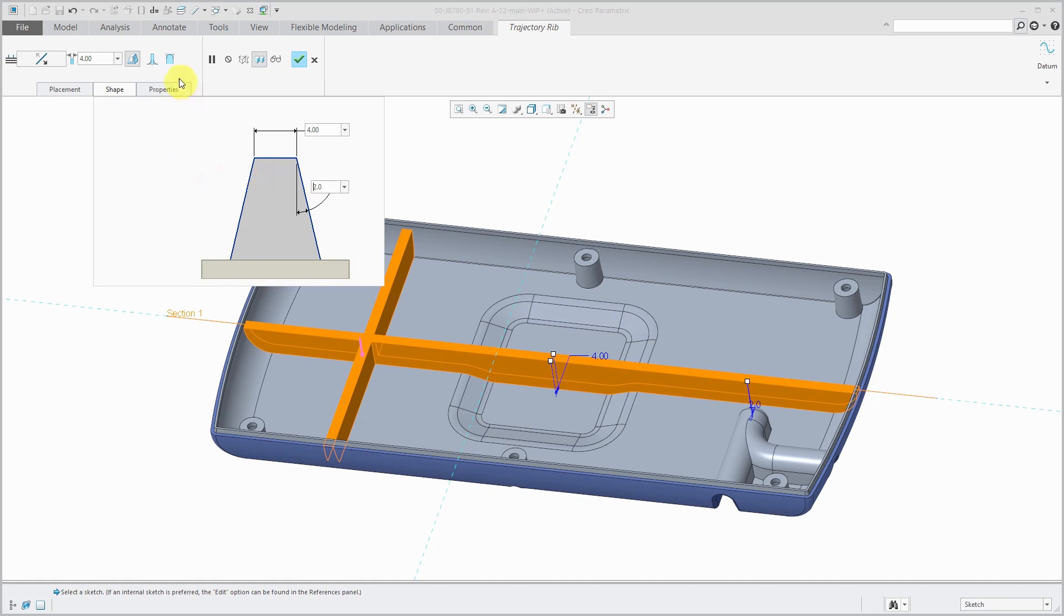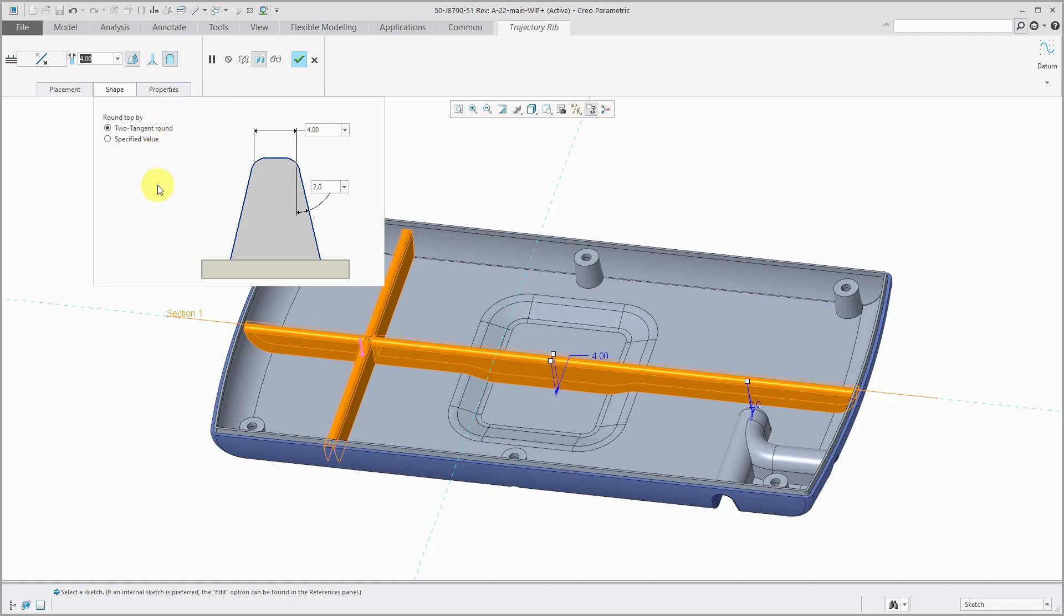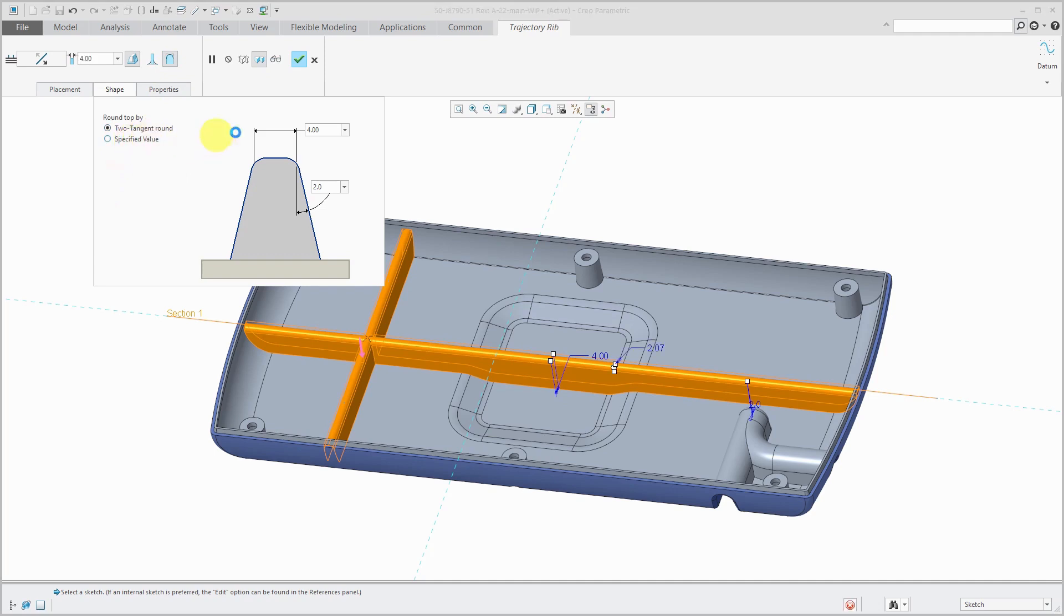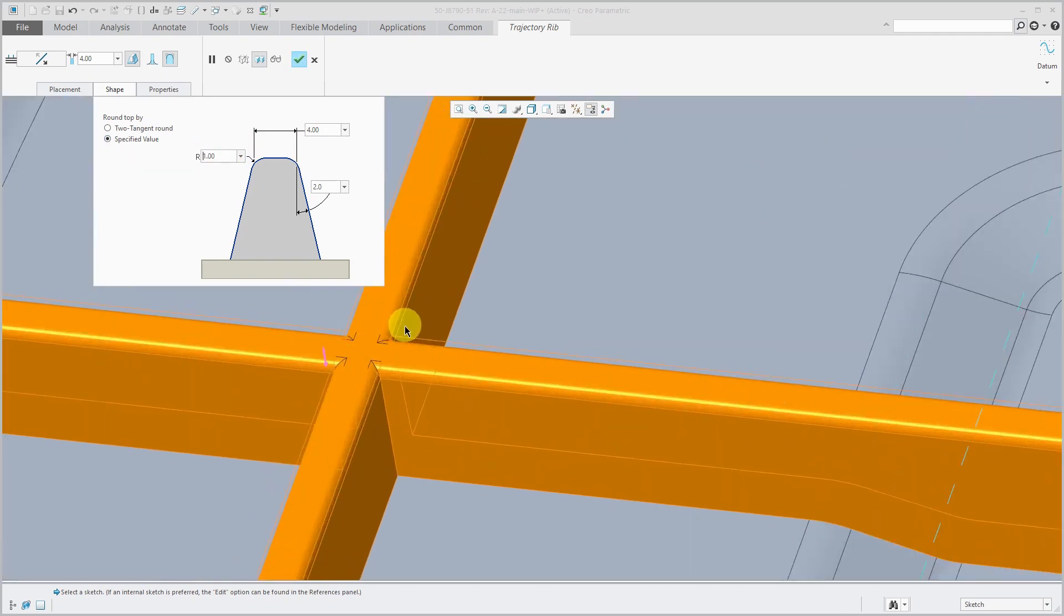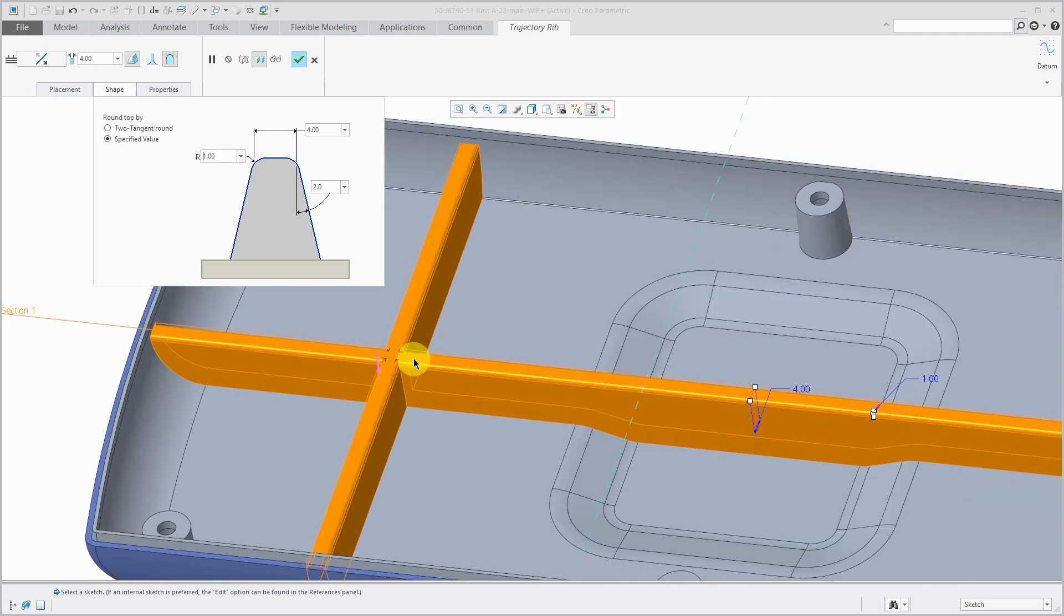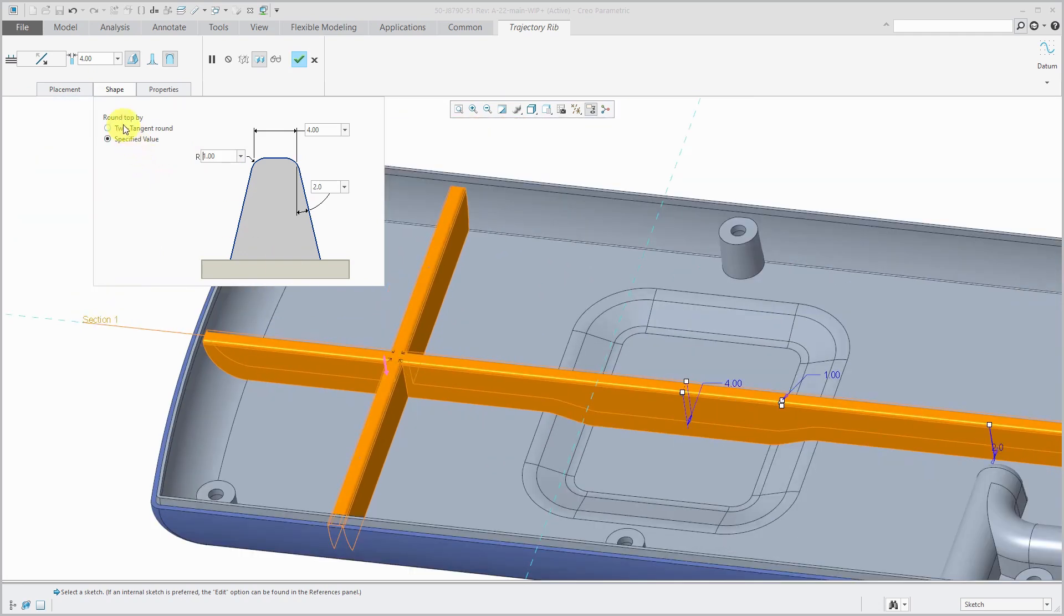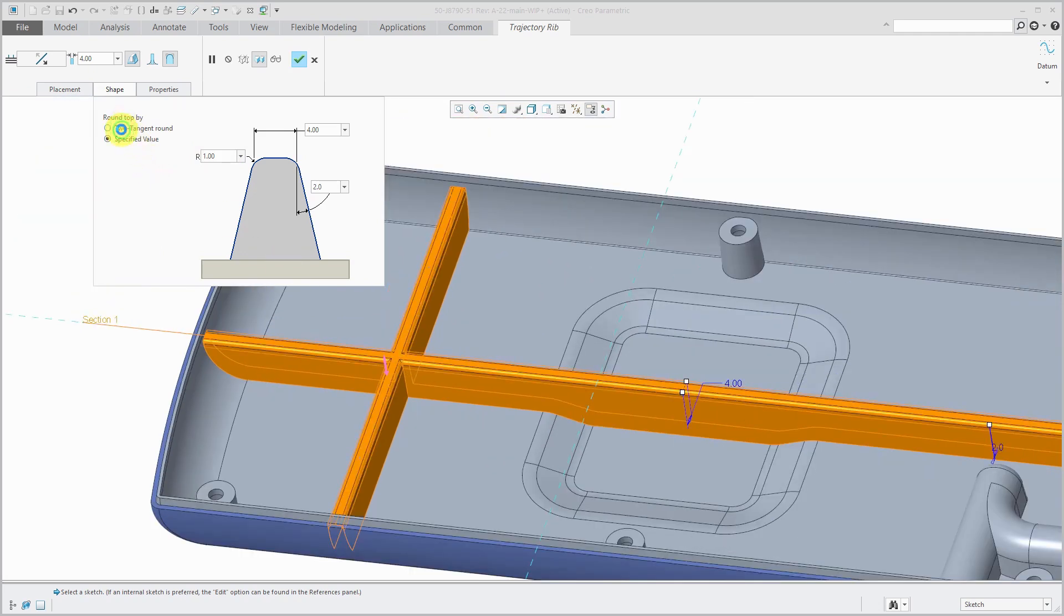We can also round the top. When I do that, it's using a two tangent round. You could also use a specified value instead. For example, let me use a radius of 1. You'll notice that gives me sort of a flat section in the middle. Let's go back to two tangent round.